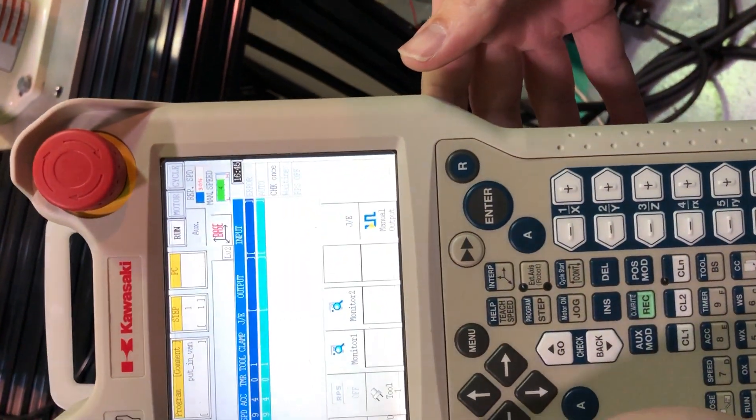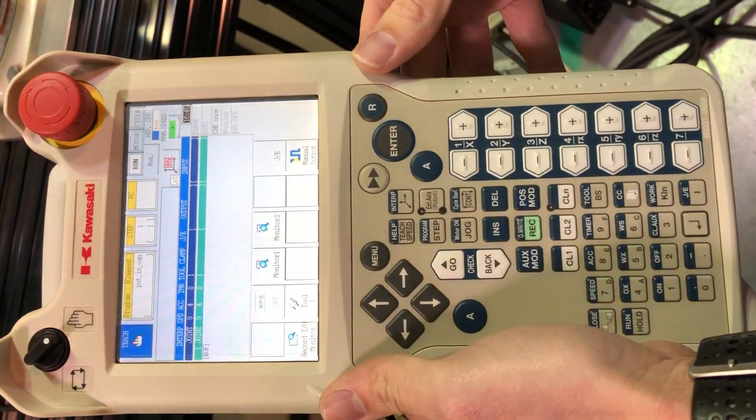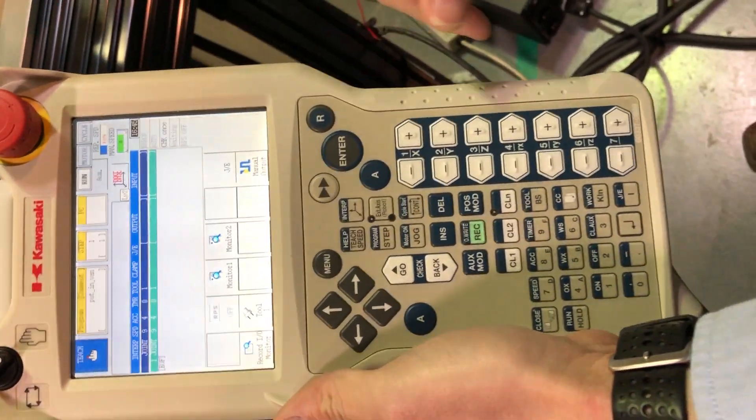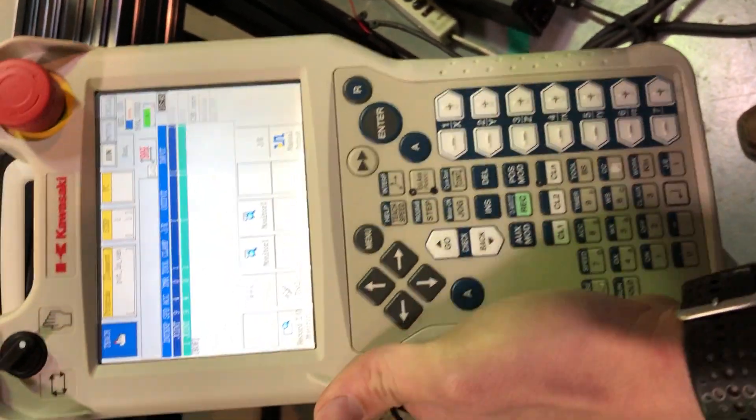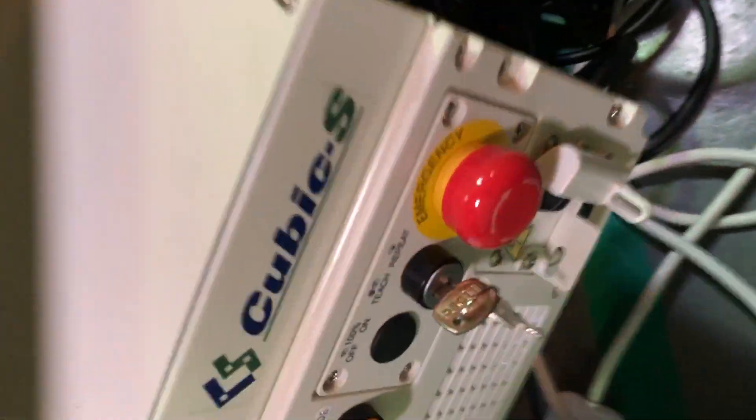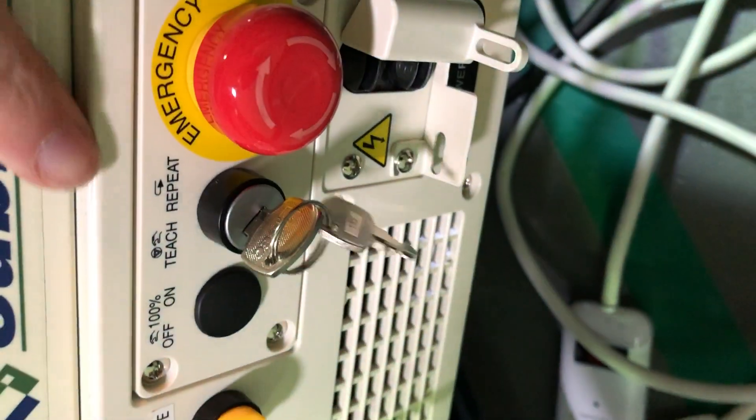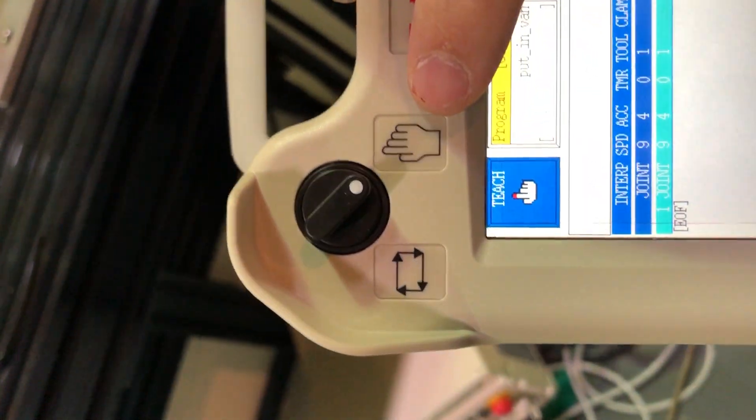All right, so first thing we're gonna do is we're going to bring it out of its position now. So by doing that, we're gonna make sure everything is in teach mode. So we're gonna look at the switch right here. It should be in teach, not in repeat. And then your switch up here, also in teach, not repeat.